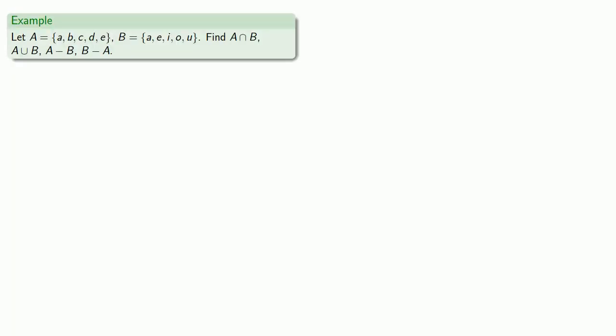So, let A and B be these two sets. We'll find A intersect B, A union B, A minus B, and B minus A. So, A intersect B, that's the set of everything that is in A and also in B. And so, here we see that A is in both of them, B is not,